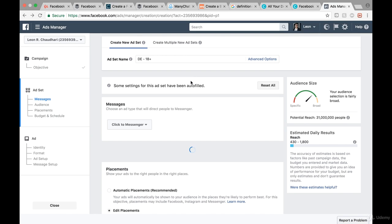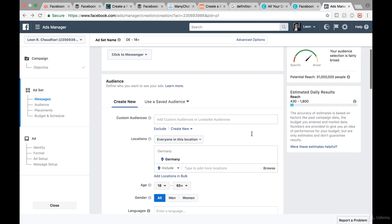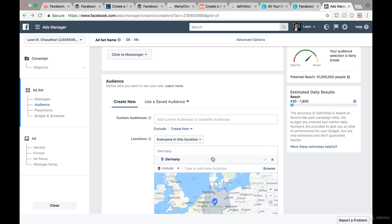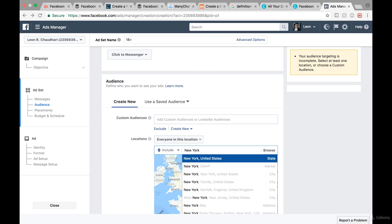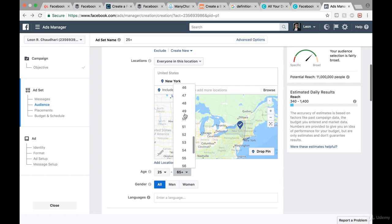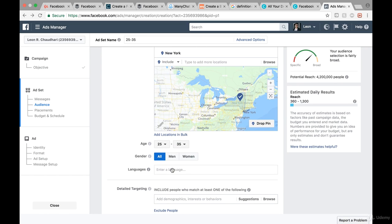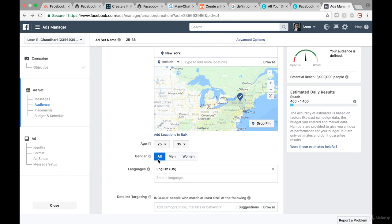What we're going to do now is basically the same as before. We first want to include New York, then set the age, gender, and so on. Let's exclude Germany and type in New York — the state of New York, not New York City. Then we continue with the age: 25 to 35, which is the average age of our ideal customer. Down below we enter a language and gender — all genders — and type in English US. So all American English-speaking people in the state of New York between 25 and 35 years old.